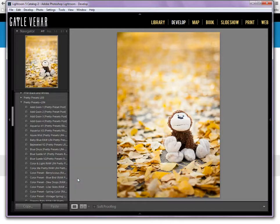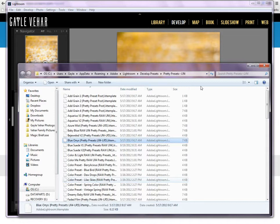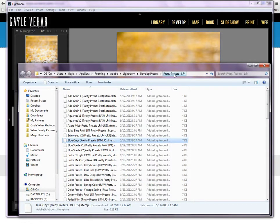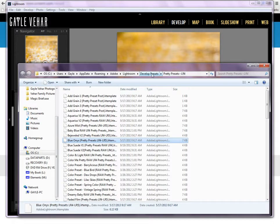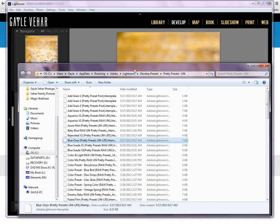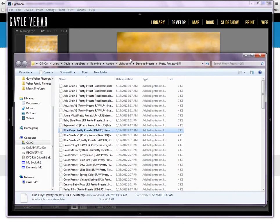I'm going to click on Show in Explorer, and it opens up a folder that shows me where they are on my computer. Here's my Pretty Presets Lightroom 4 folder, which is stored in my develop presets folder, which is stored in my Lightroom folder. I'm just going to leave this open as it is right now.